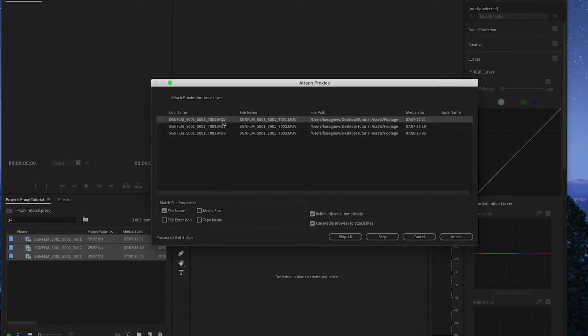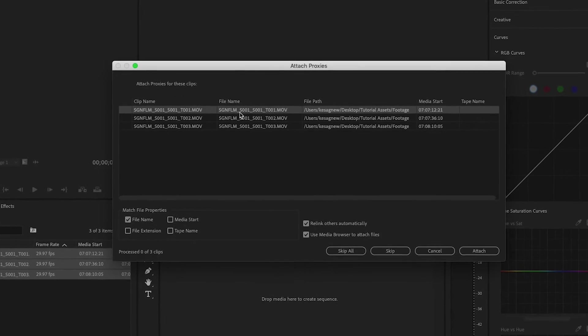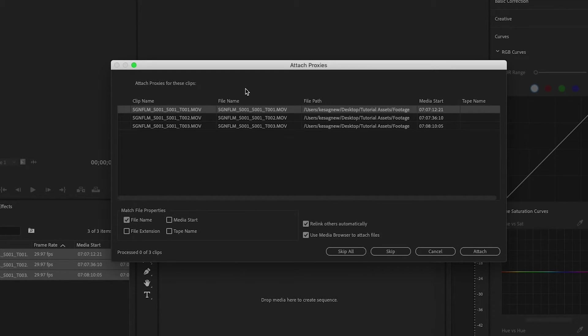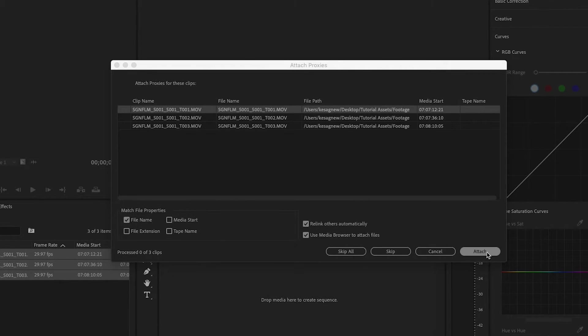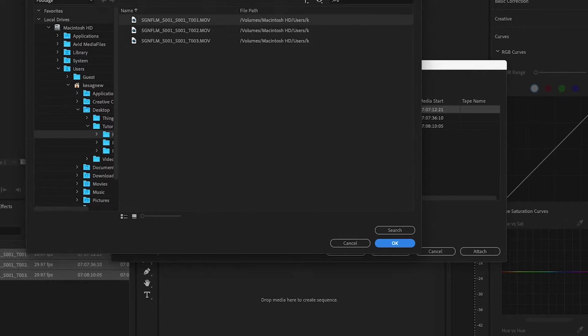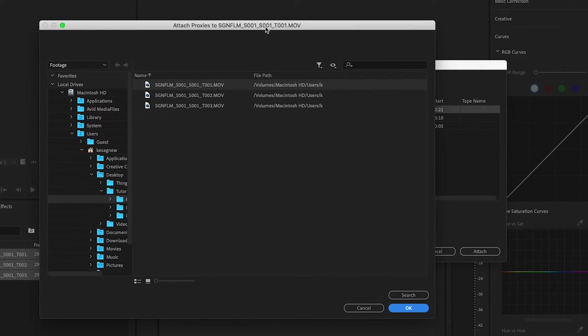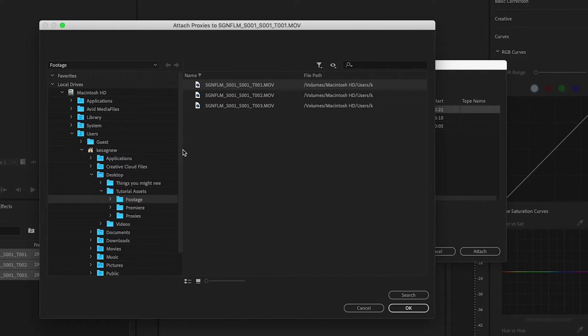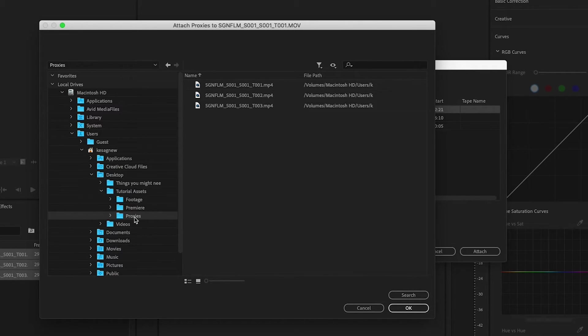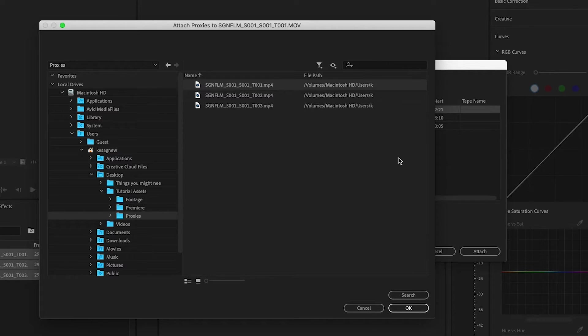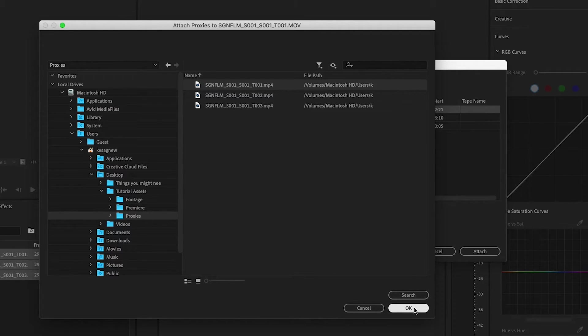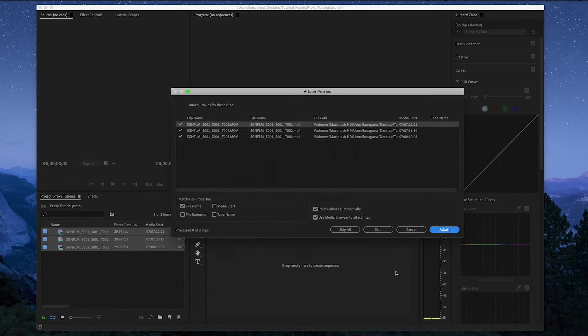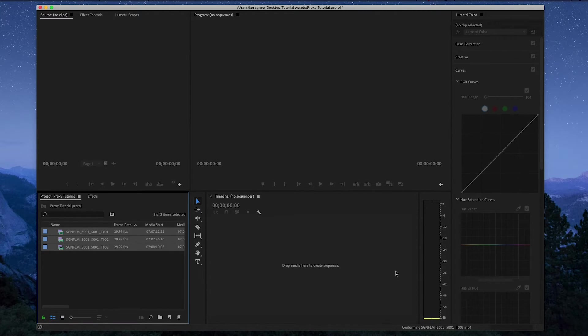So this box should show up. So we're going to try attaching the first file. So you click attach. This box will show up and you're going to need to find your proxy files. So mine are right here. So I'm going to connect this one, and when I press OK, it should automatically find the other two files. Great.